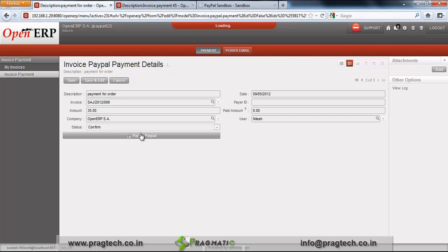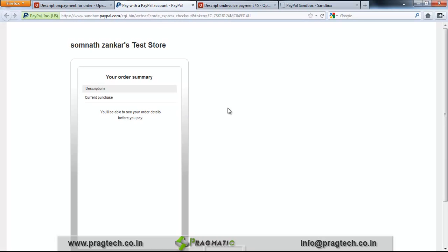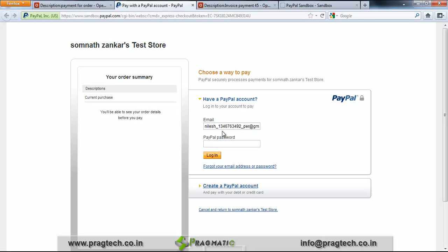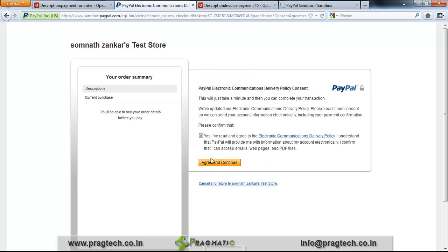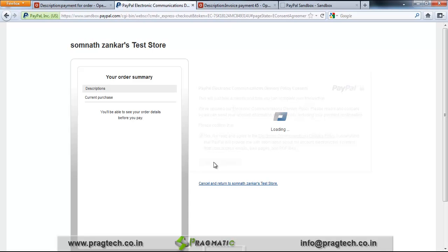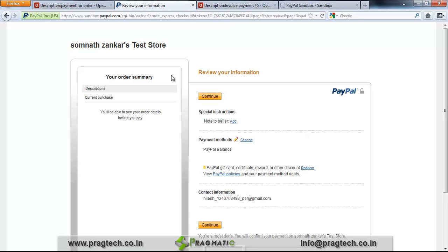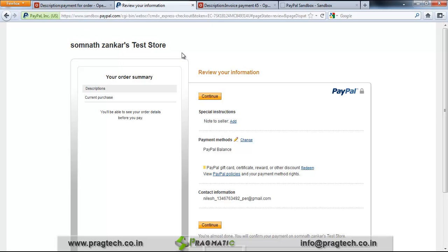Click on Pay by PayPal — it will directly redirect you to the PayPal account. If you already have a PayPal account, you just need to login and enter your details for confirmation. Check the box, agree, and continue. We have created this on the test server, so you can see we have provided the test server here.